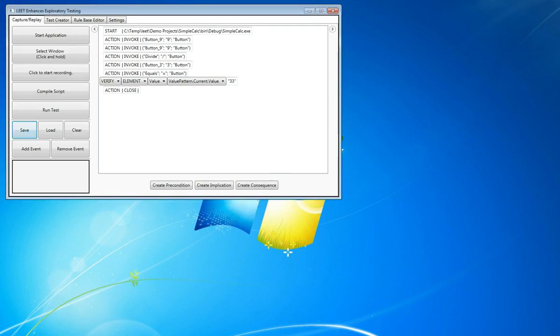In our next demo, we'll show the simple compilation and run steps to use your test. Thank you very much.